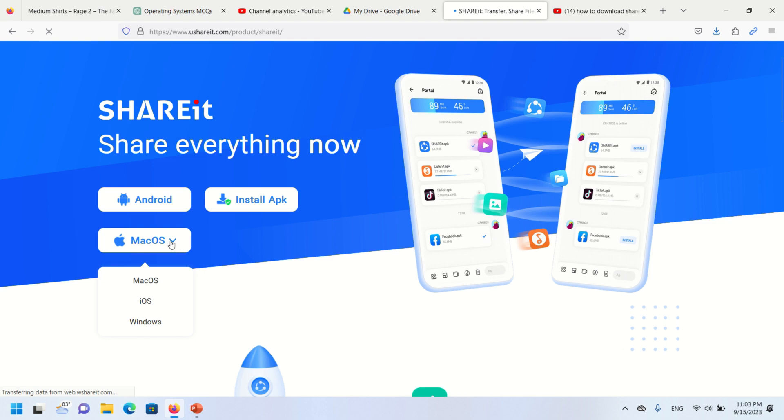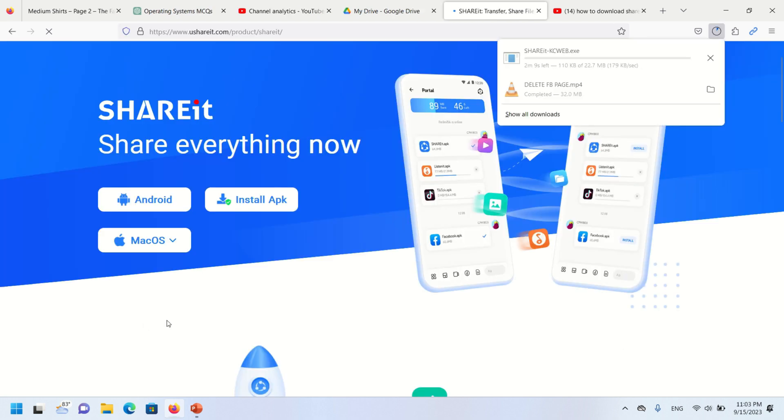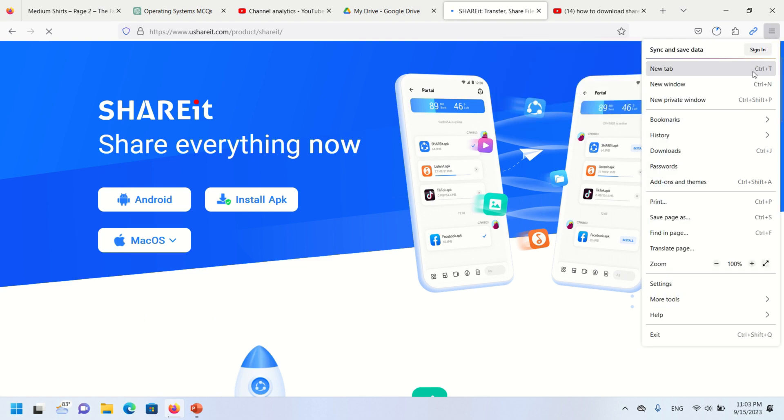You will find the Windows option and click on it. When you click, you can see here downloading has started now.